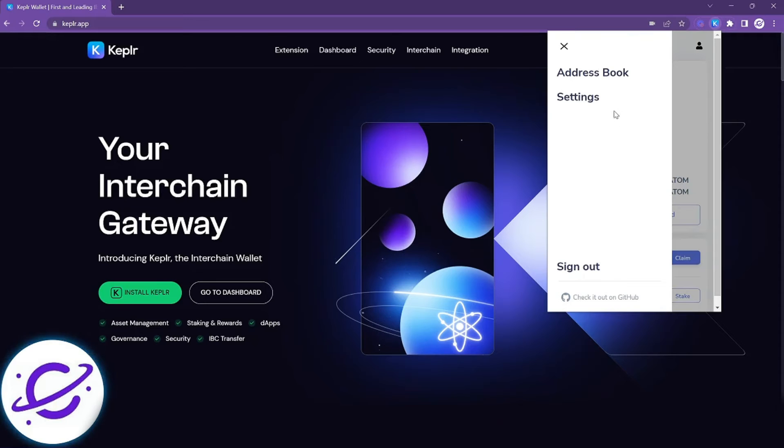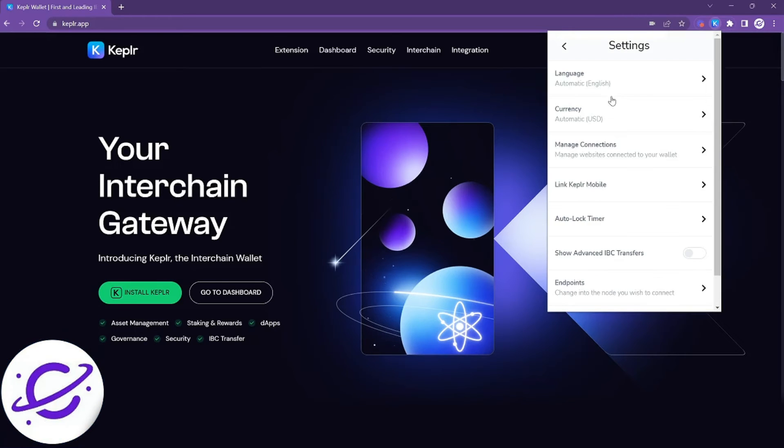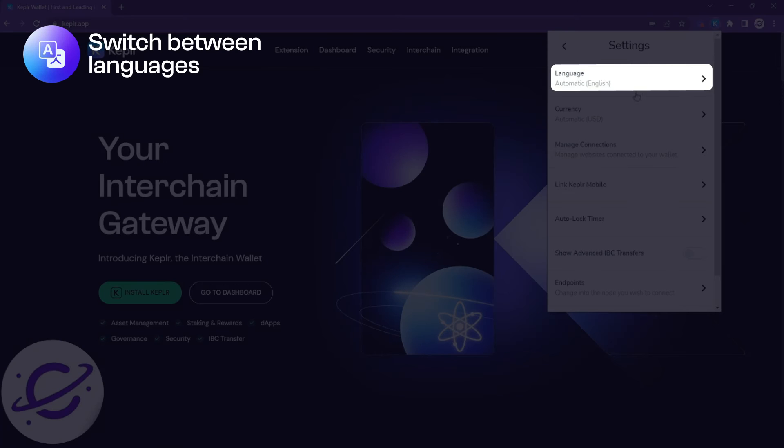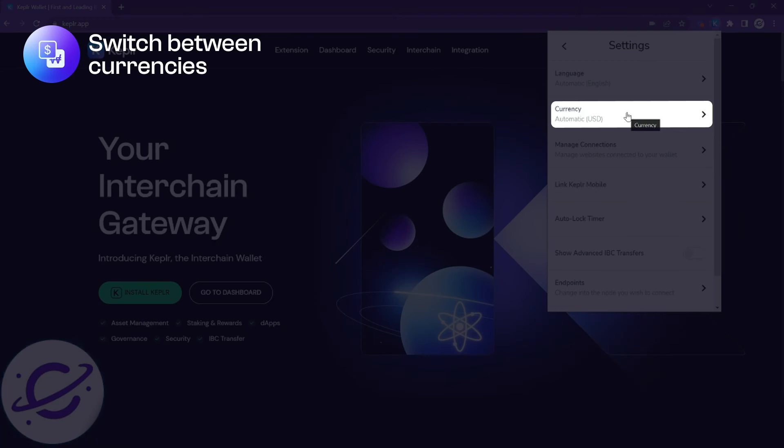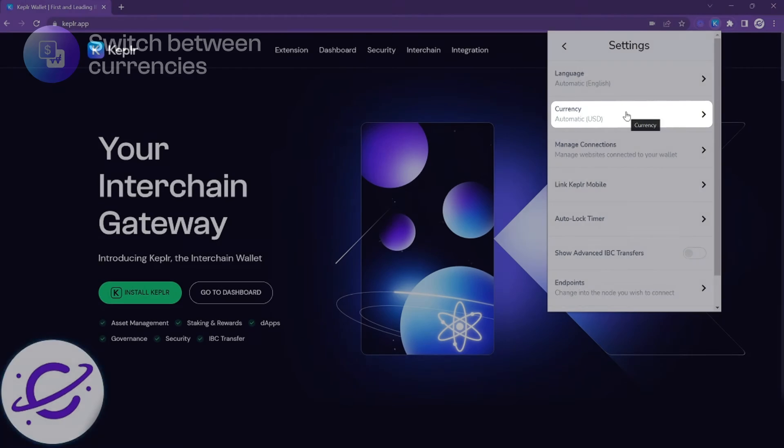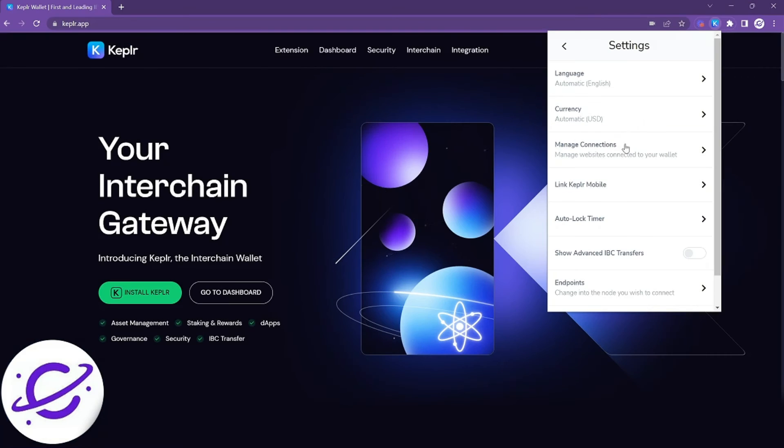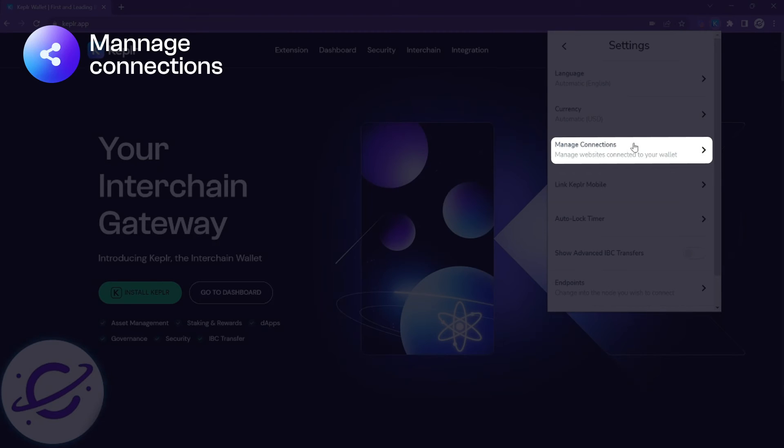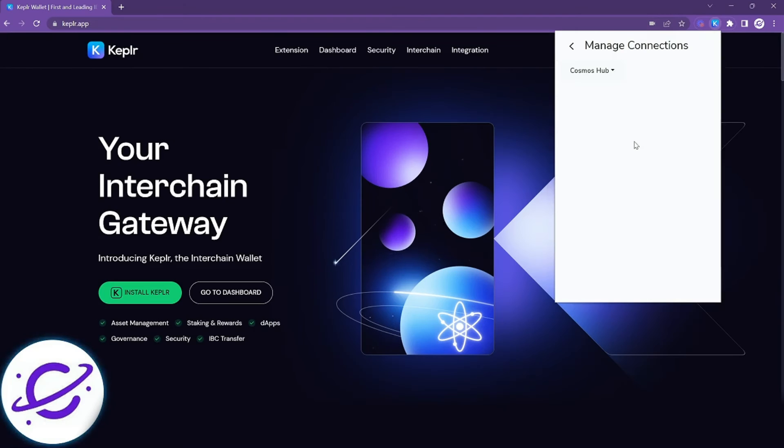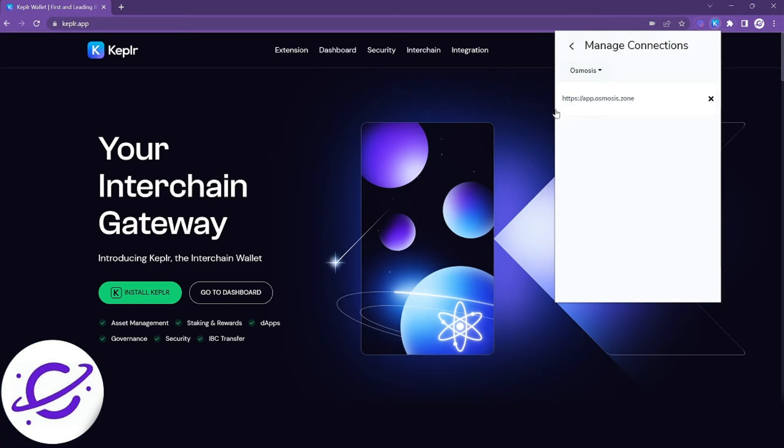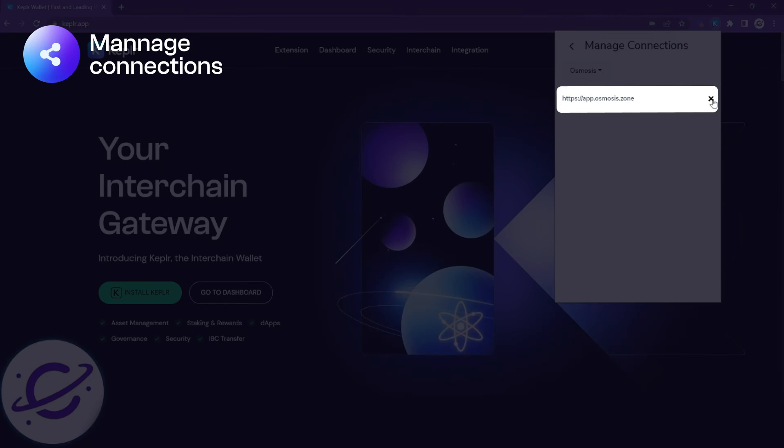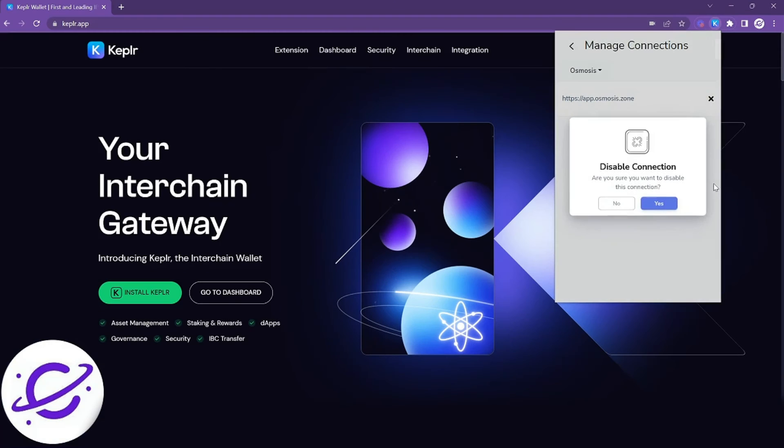Also in the menu bar is the settings menu and this is what we're going to cover a bit more. You can switch between languages here, you can switch between the currency that your balance is shown in, and this one's pretty important you can actually manage connections here. You can check per chain which websites are currently connected to your wallet and disconnect as needed.